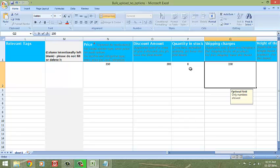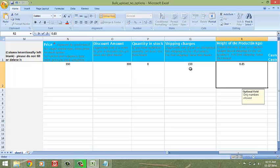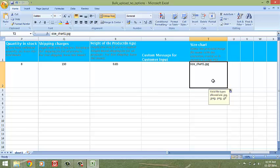It's been fairly smooth so far, isn't it? Next, if you wish to apply weight based shipping charges on your store, you will need to enter the weight of your product in kilograms here. To inform your customers about the respective sizes of your product, you can enter the file name of your size chart image here.